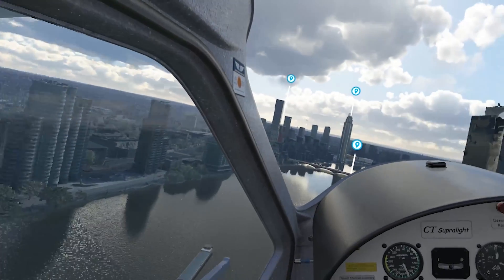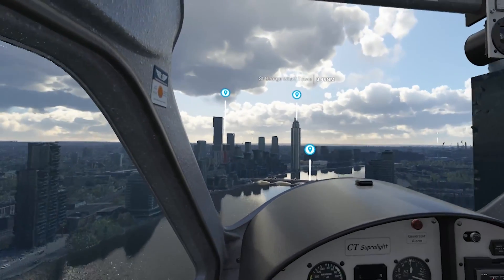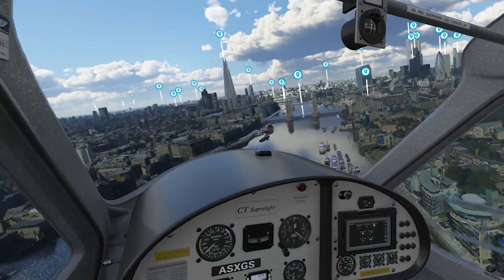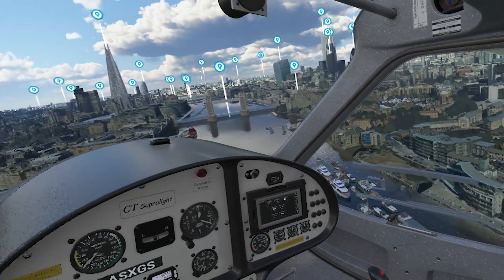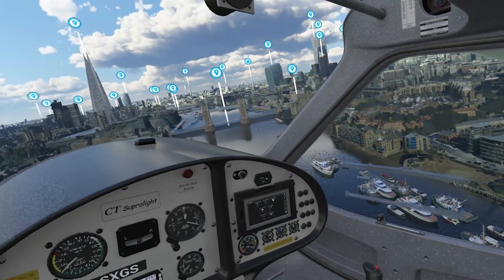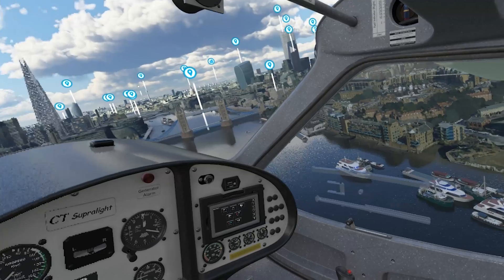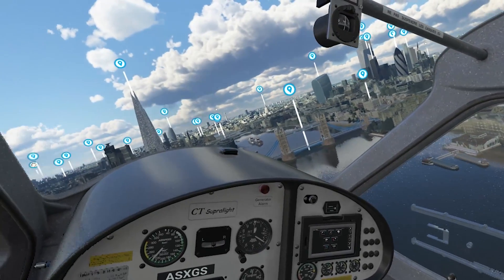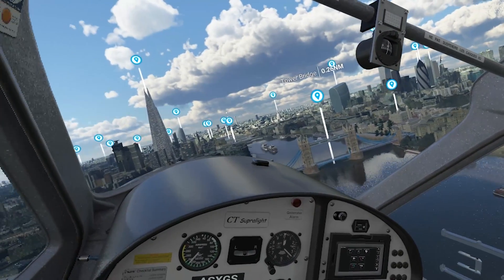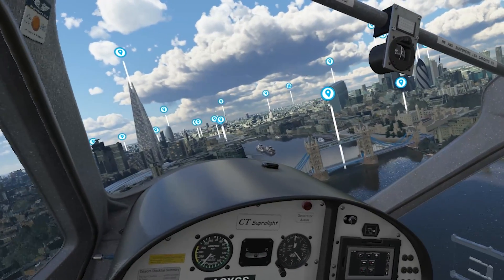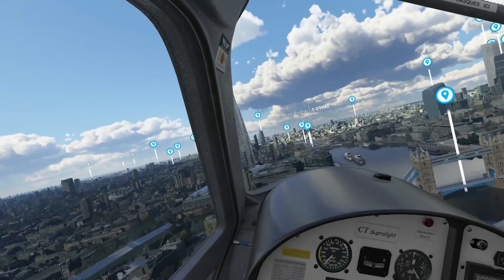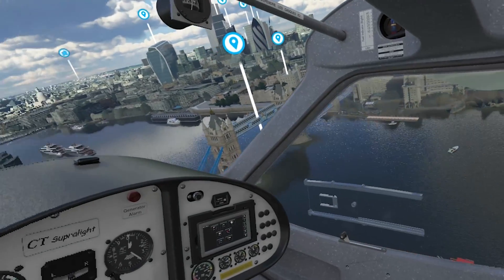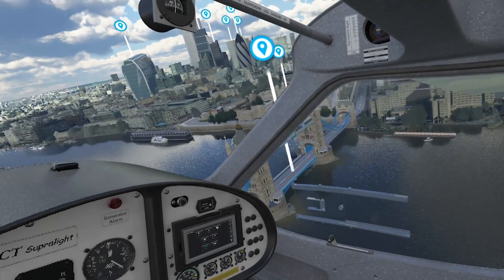So until the day comes when all of our headsets have built-in eye tracking — which hopefully won't be that long now — this is a very good second best, and it's given a very impressive performance boost that's much needed in VR in this sim.